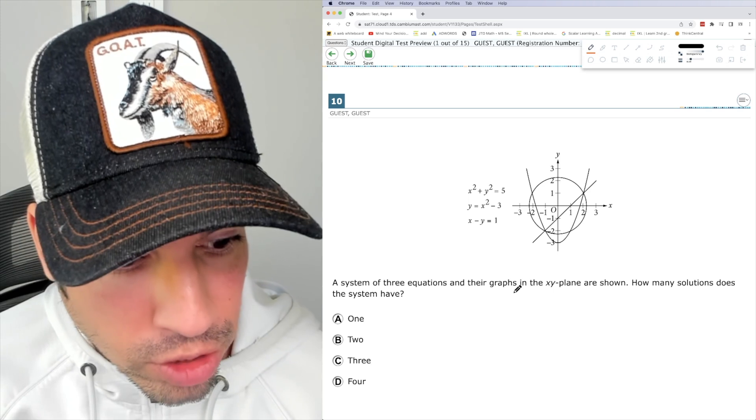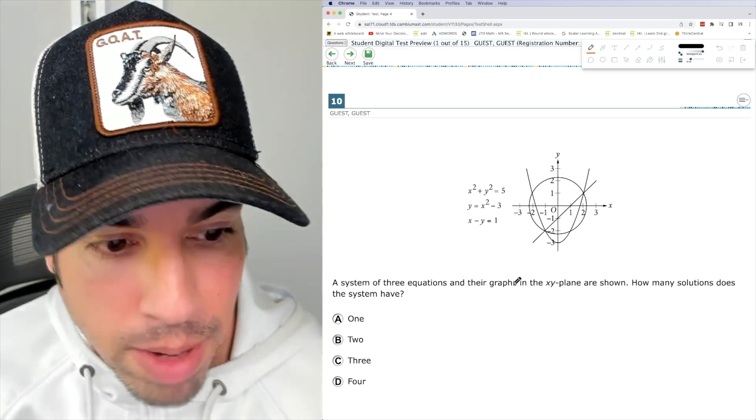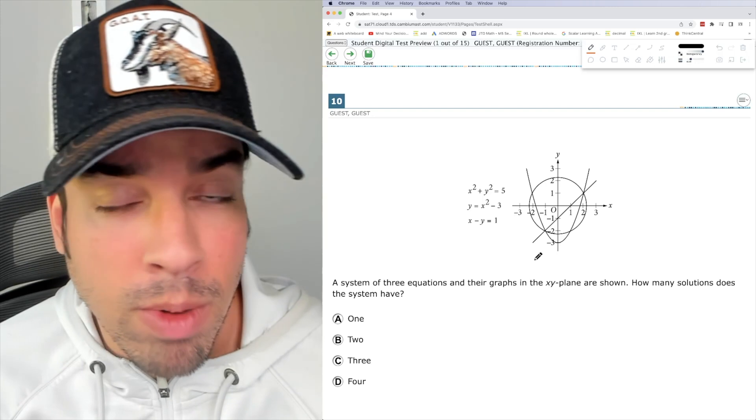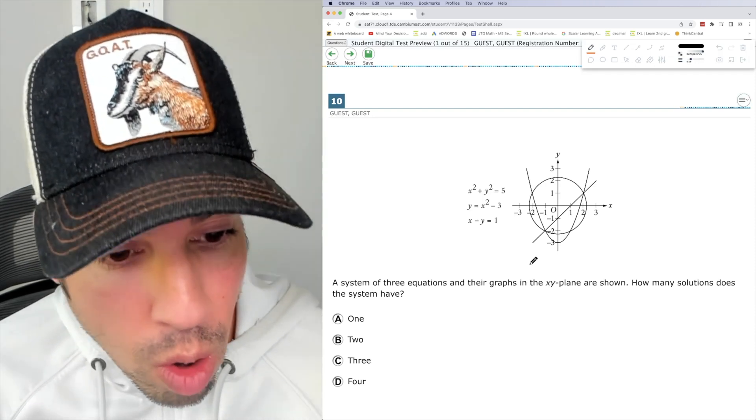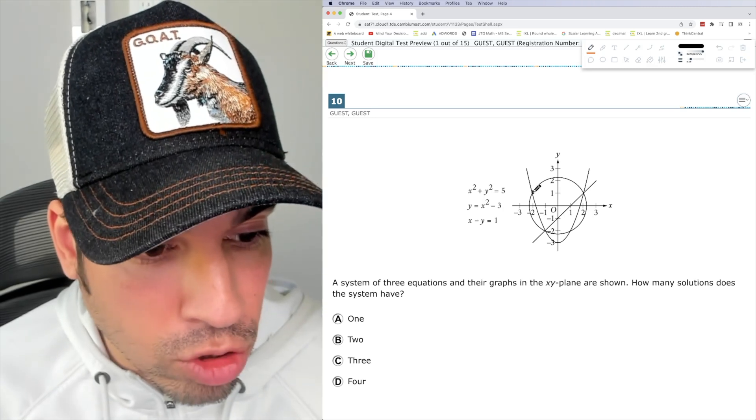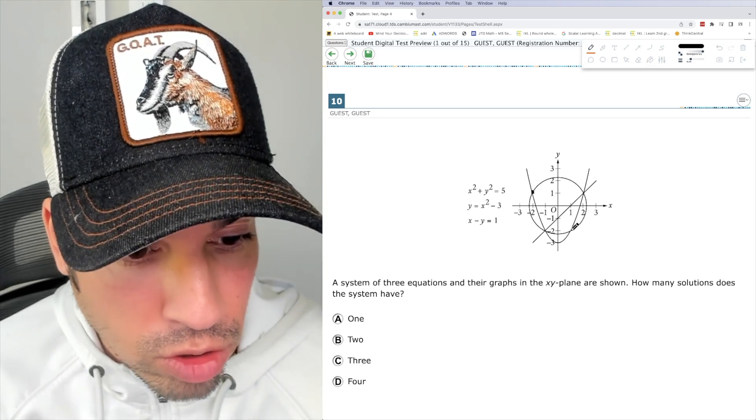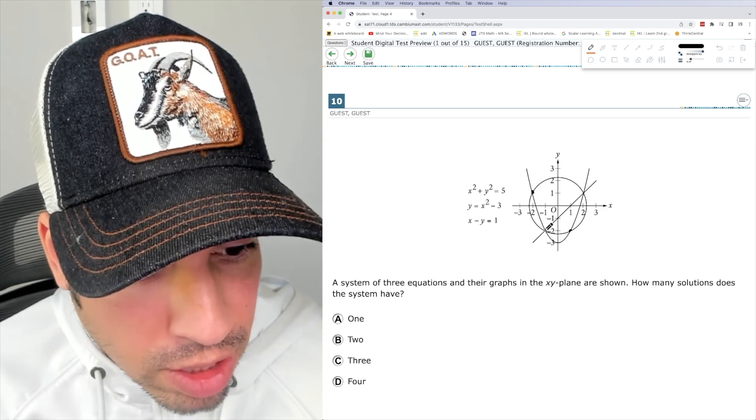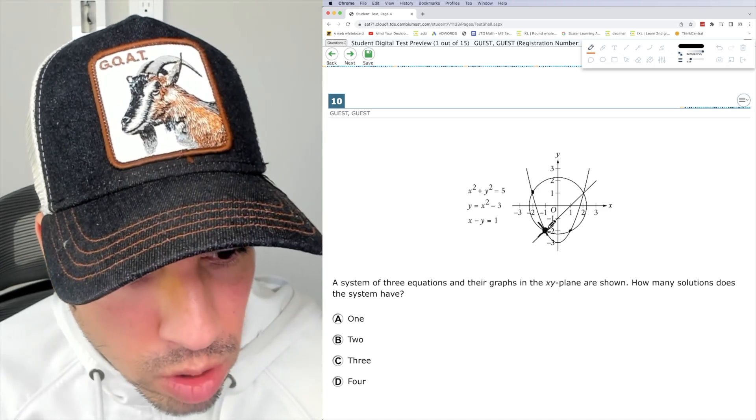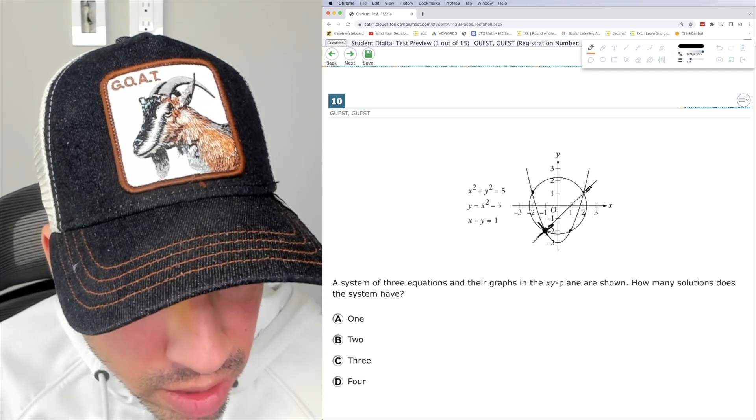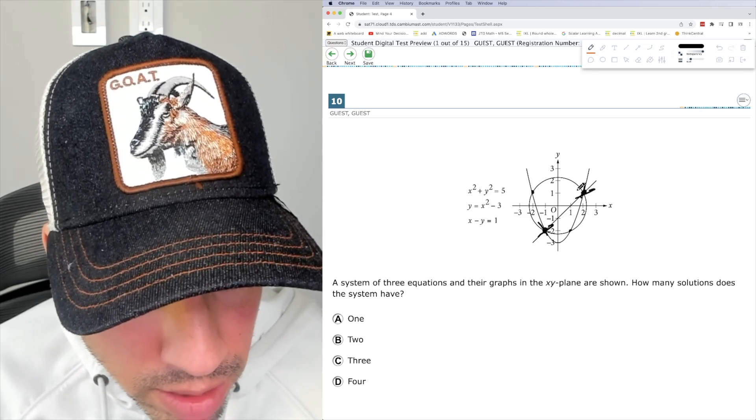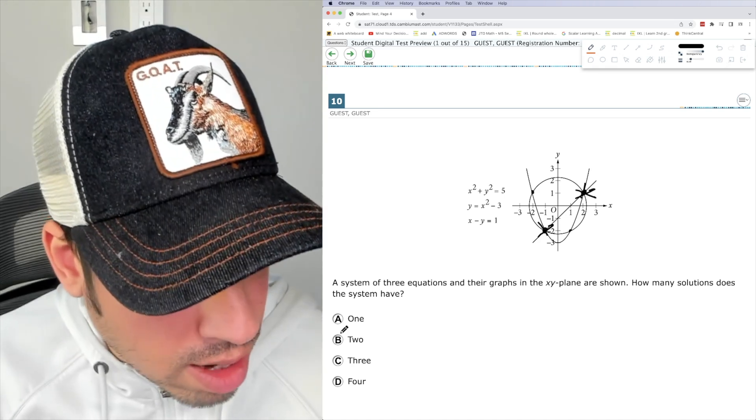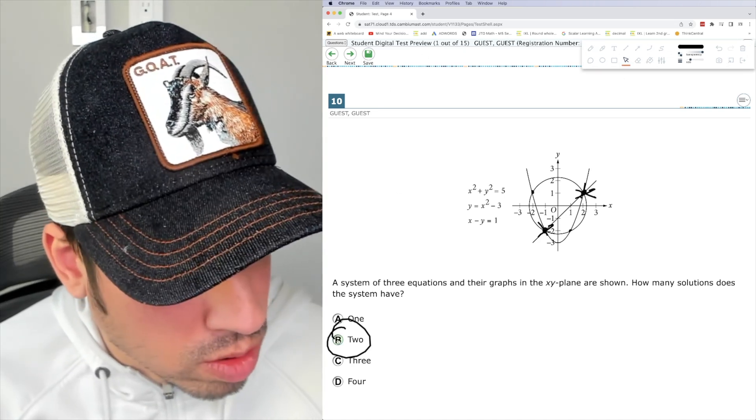A system of three equations and the graphs in the XY plane are shown. How many solutions does the system have? So a system of three, the solution will be where all three intersect. So like here, I see two intersecting. So that's no good. Two intersecting, the parabola and the circle. But here I see all three. So this is one solution where we have the line, the parabola and the circle. And here I see another point, the parabola, the line and the circle. So we're going to have two solutions and that's it. We are done.